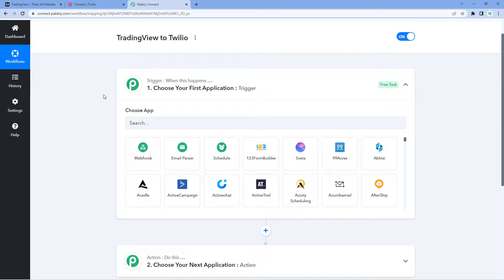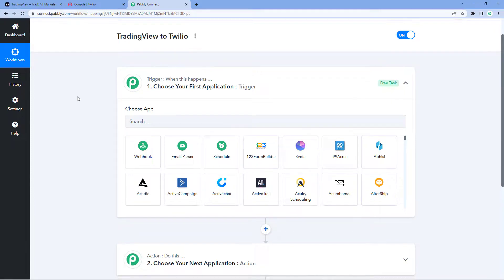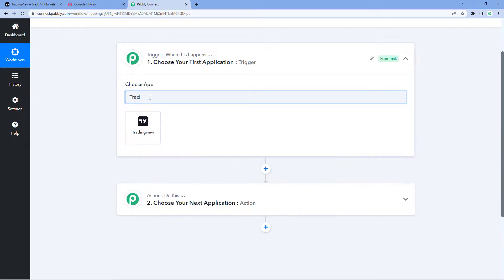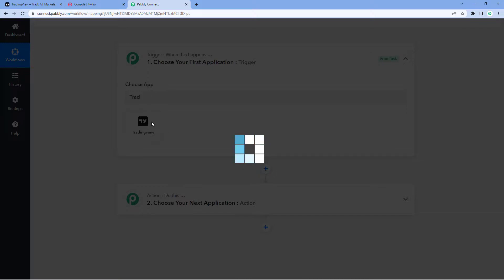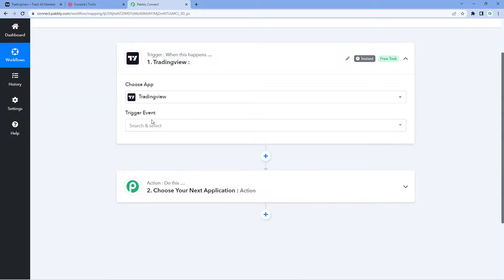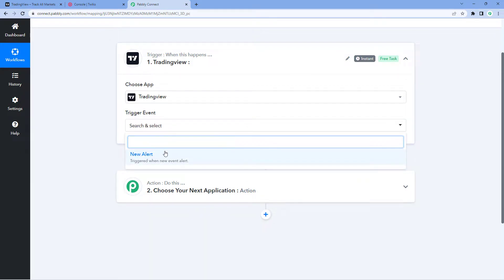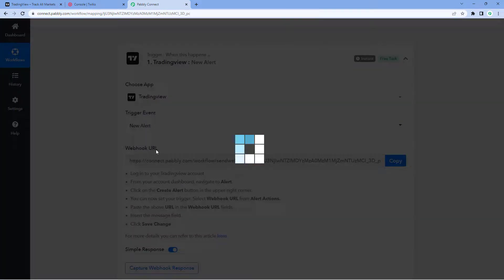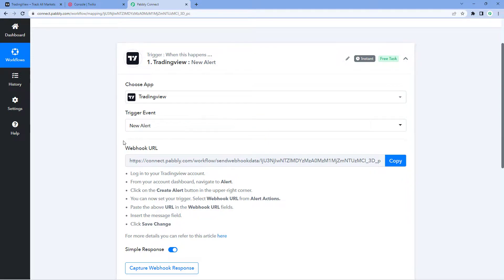First, we have to connect our TradingView account with Pabbly Connect so we can get all the stock and index alerts inside Pabbly Connect. After that, using Pabbly Connect and Twilio, we'll send SMS updates to our own number. In the trigger window, choose app and search for TradingView. Select TradingView, then in the trigger event dropdown, select 'New Alert.' Pabbly Connect will then give us a webhook URL.